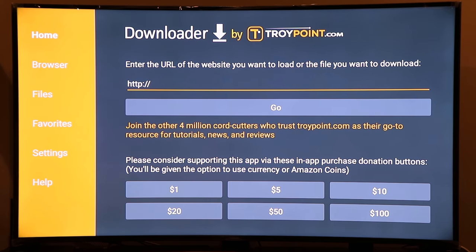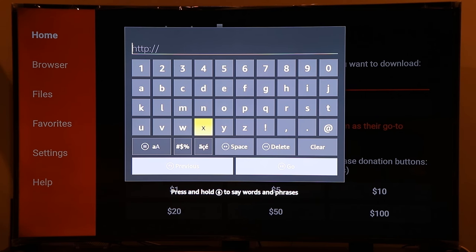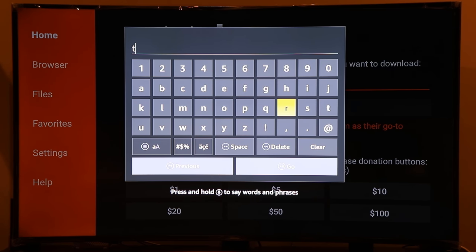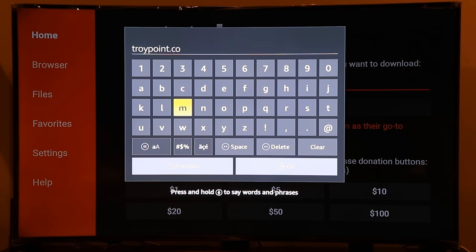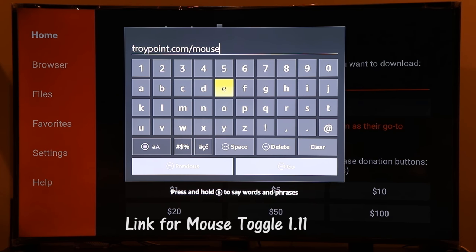Go back to the home screen and in the URL bar, clear everything and type the link shown in this video. Credit goes to Troy Point, who has developed many Fire Stick tutorials. Type troypoint.com/mouse into the Downloader app.